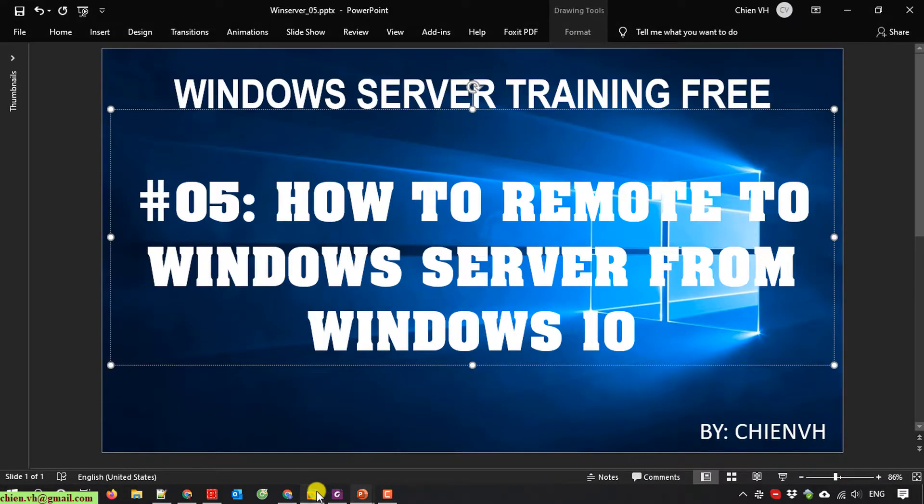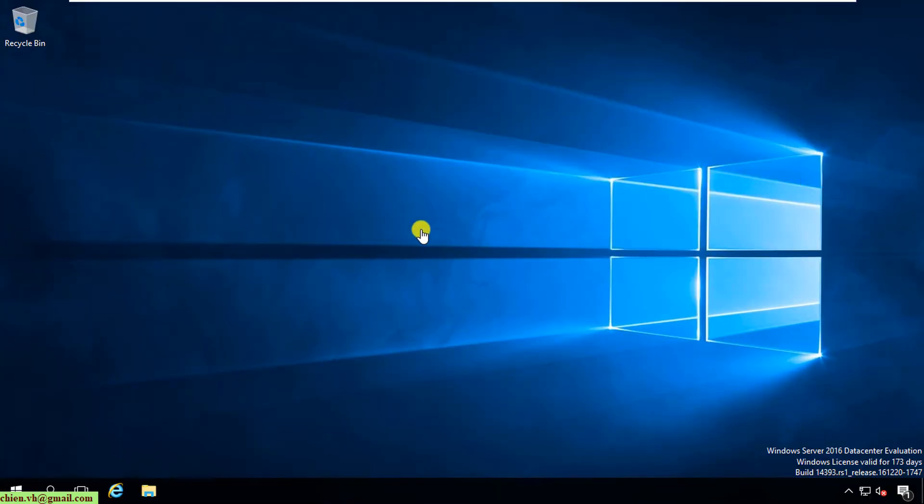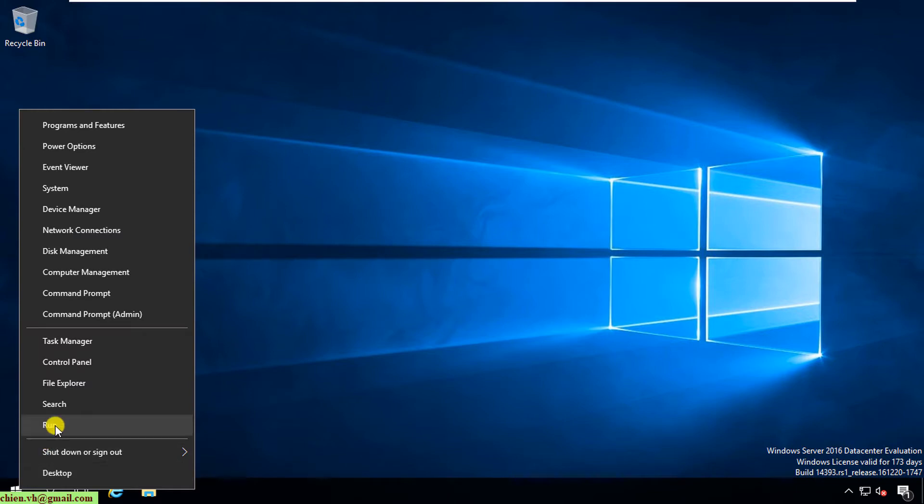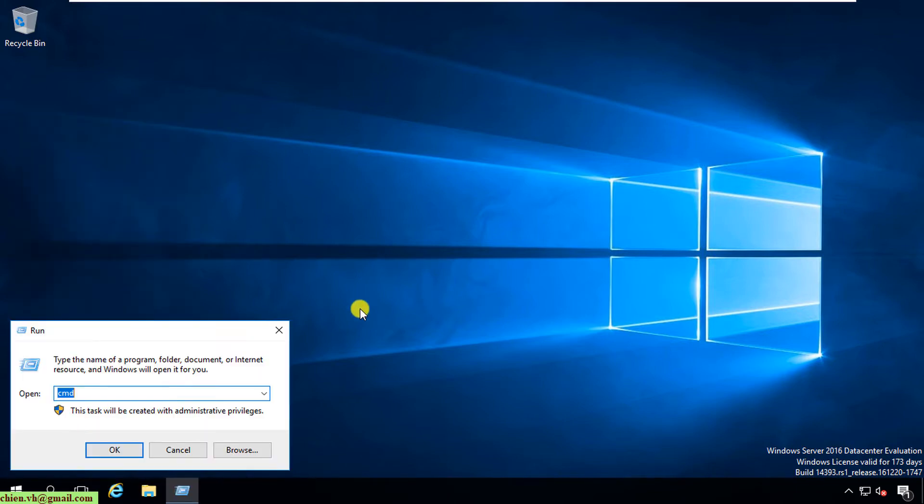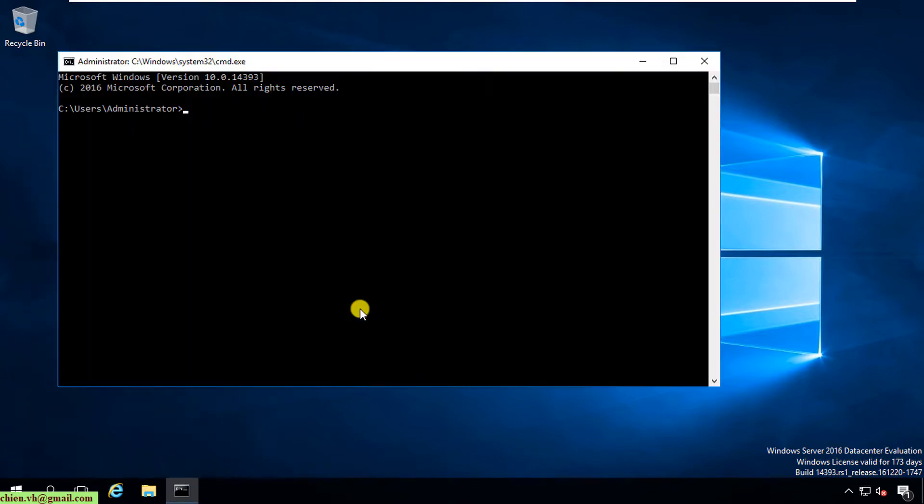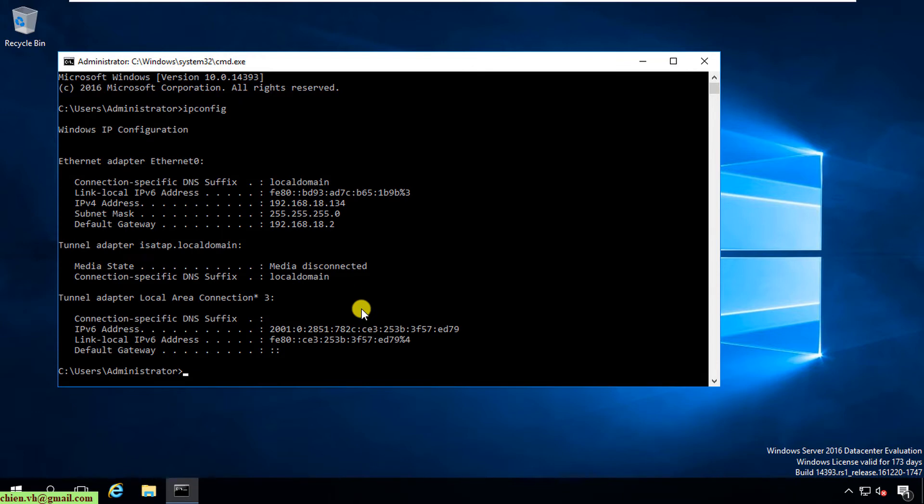This is my Windows Server. Version is Windows Server 2016 Data Center and you can do the same way with another version like Windows 2019, Windows 2012, or some older version of Windows Server. I will open Windows Run and open CMD. First, I will check the IP address of the Windows Server. I type in ipconfig. Here, this is the IP address of my server.